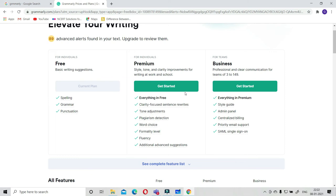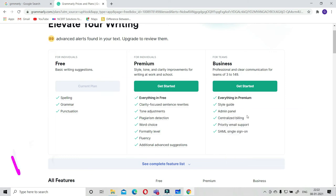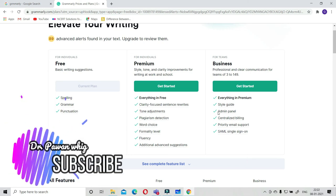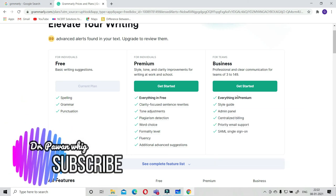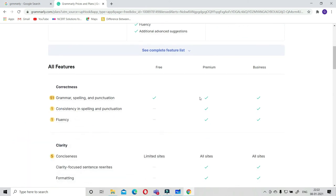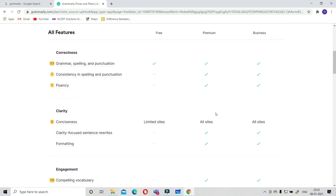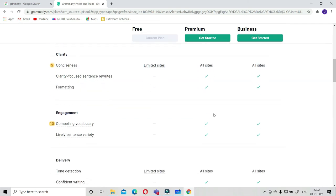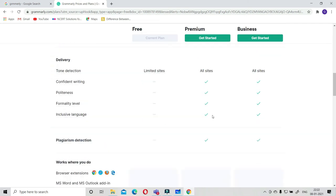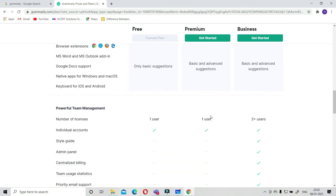In business, professional and clear communication for teams, they will give you an admin panel and so many things additionally. You can check here: only grammar and spelling in basic, but here consistency in spelling, punctuation, and fluency. Clarity, engagement, delivery - this is very important. Number of licenses: individual one user, or three plus users in the business.